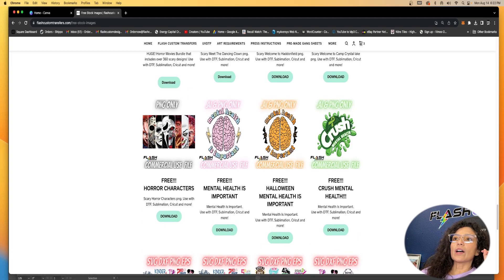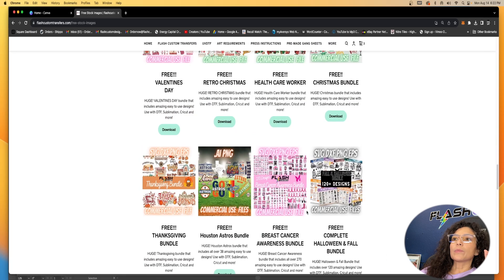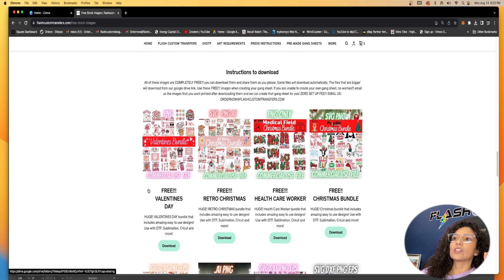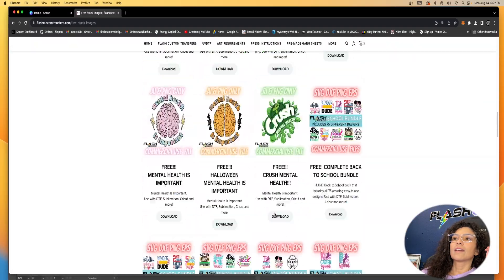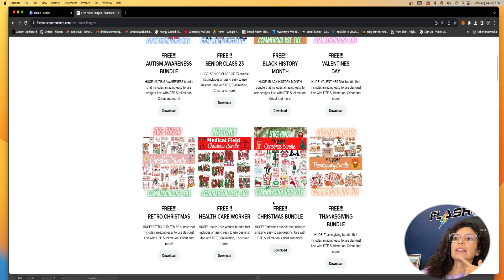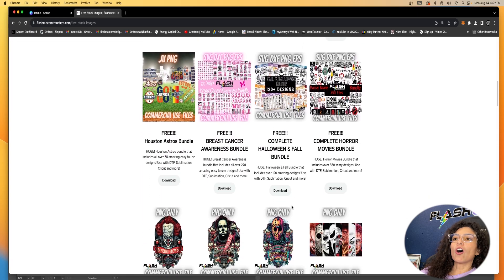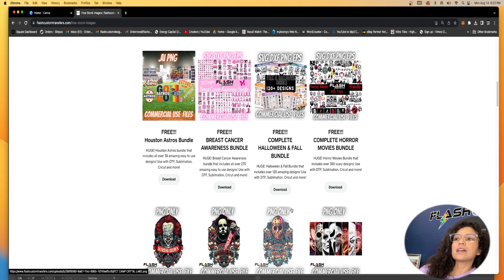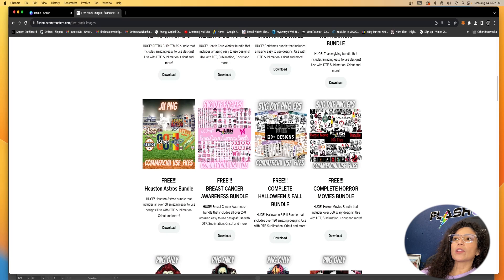So if you want to go through these, we have some school grades, mental health, Halloween, horror movies, some breast cancer, Astros, Thanksgiving, Christmas, Valentine's — all for free. Today is August, so Halloween is coming up. Should we do some Halloween? Let's go ahead and do some Halloween. I'm going to go ahead and click our horror movie bundle here.